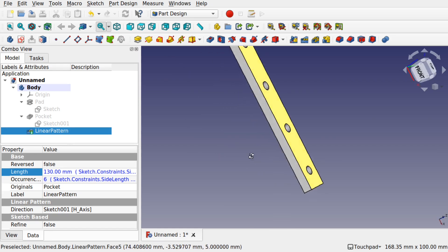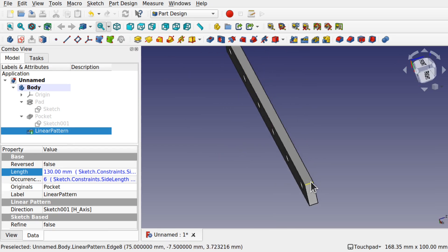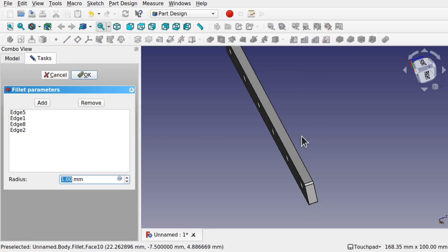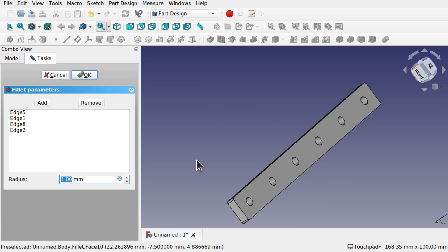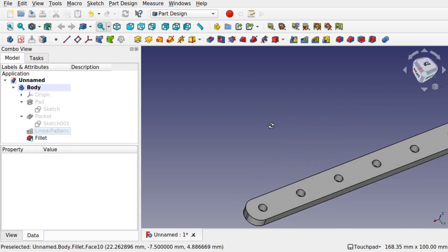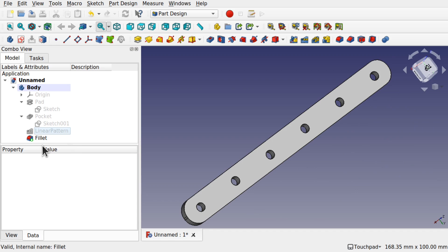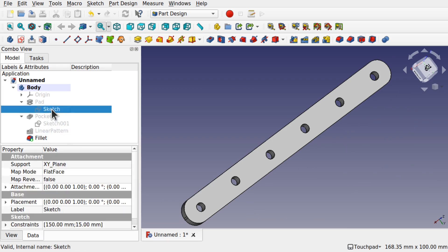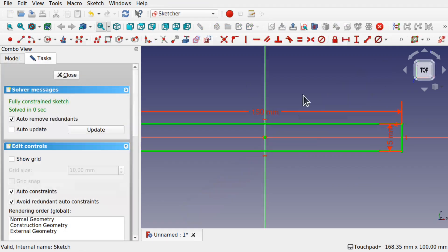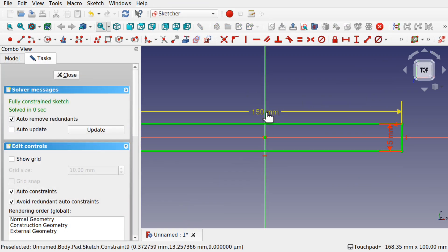I control-clicked all the edges and added a fillet, bringing it up — not too far — then hit OK. So we've got a linear pattern that changes depending on our sketch length.